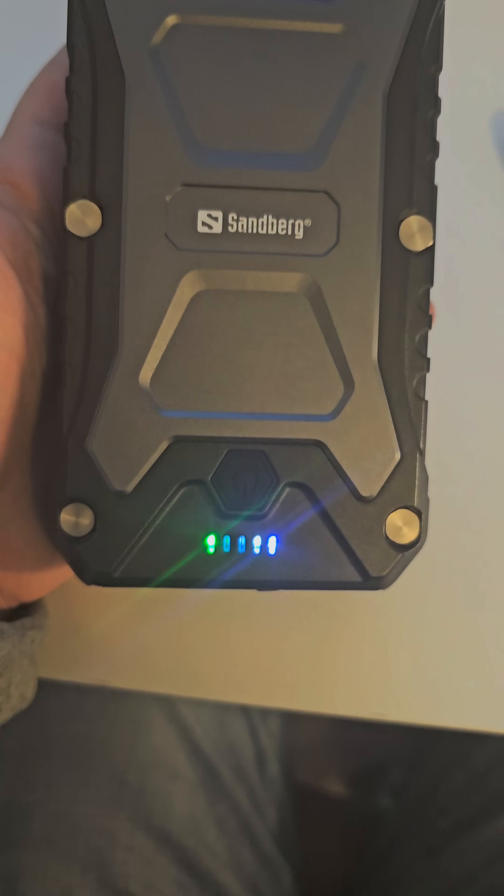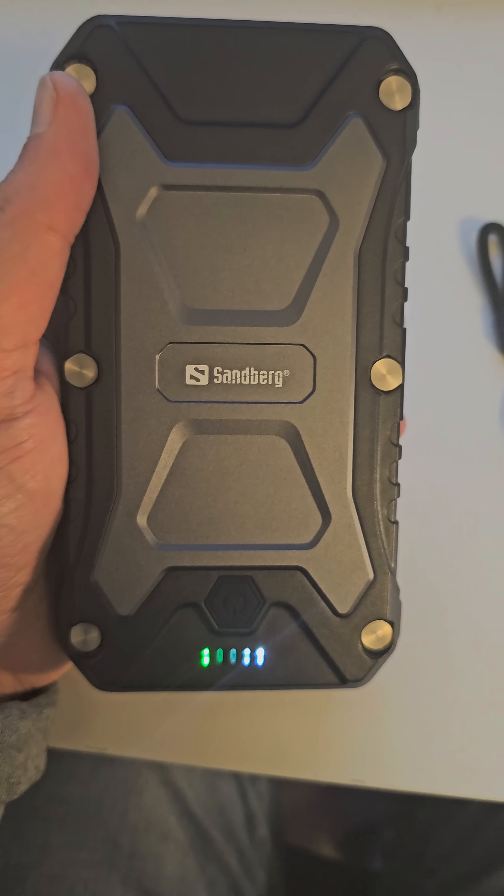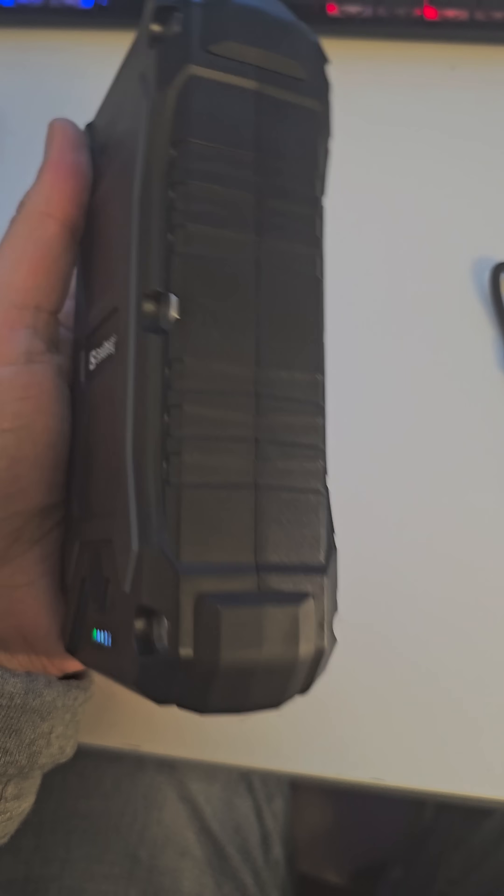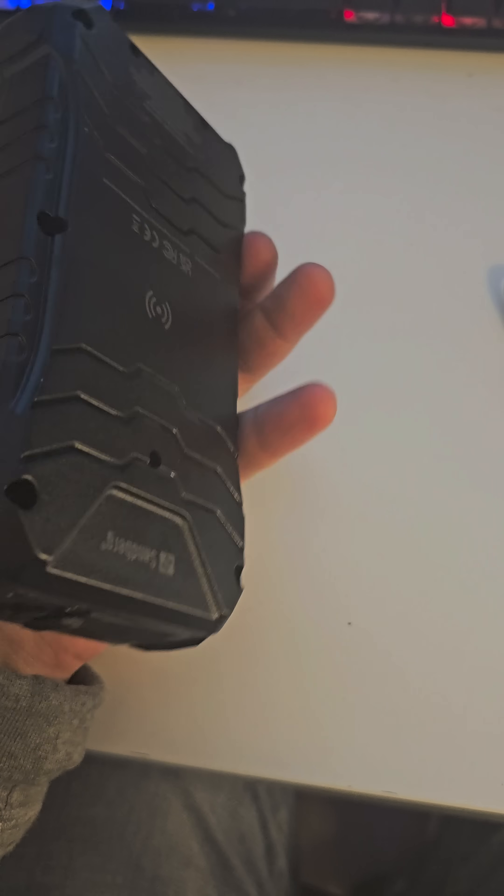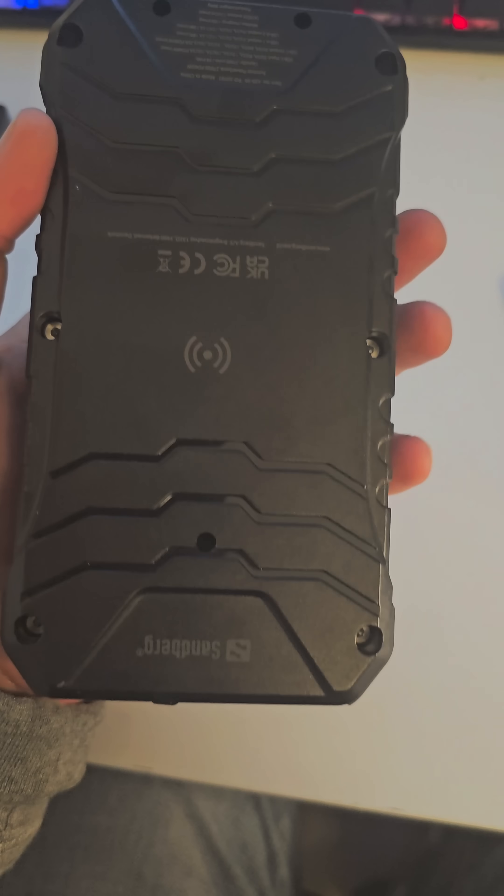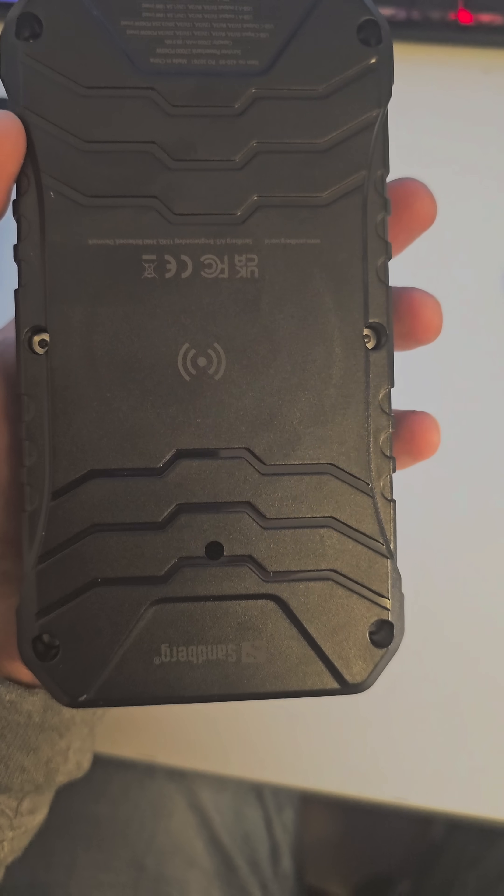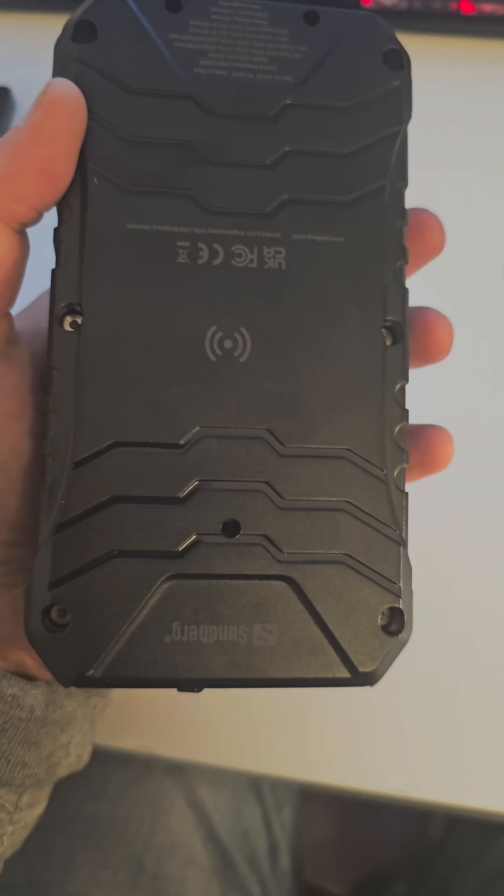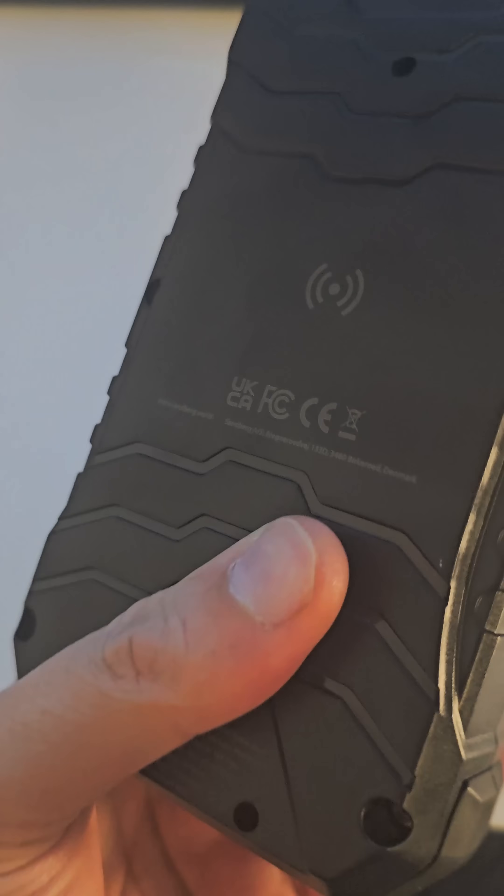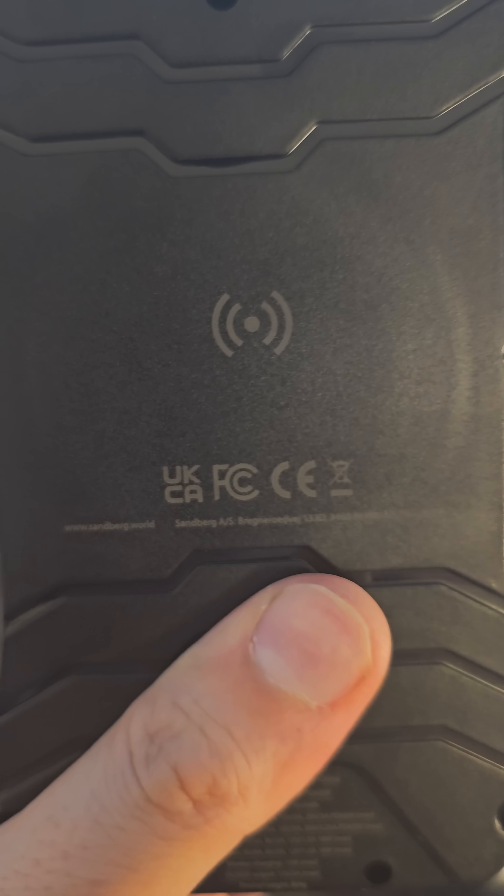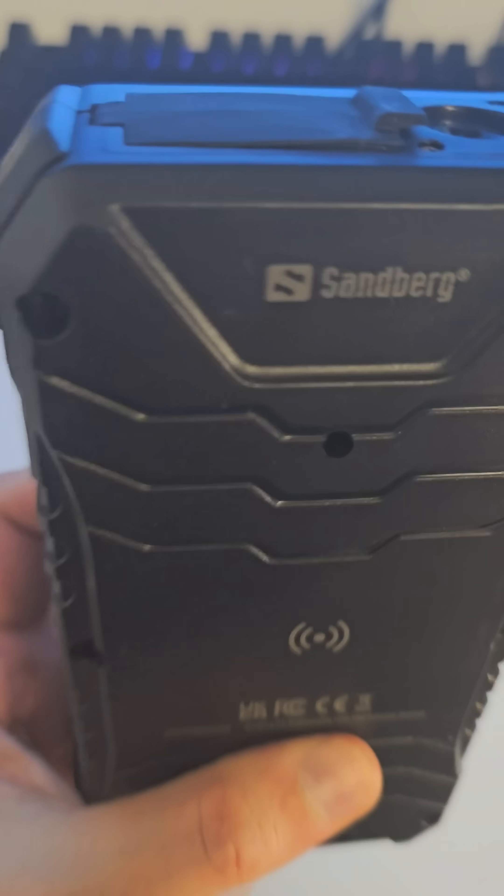With a length of 8.5 cm, width of 4.2 cm, and a weight of 804 grams, this power bank is a great addition to your backpack. The Sandberg Survivor Power Bank is a top-notch backup battery